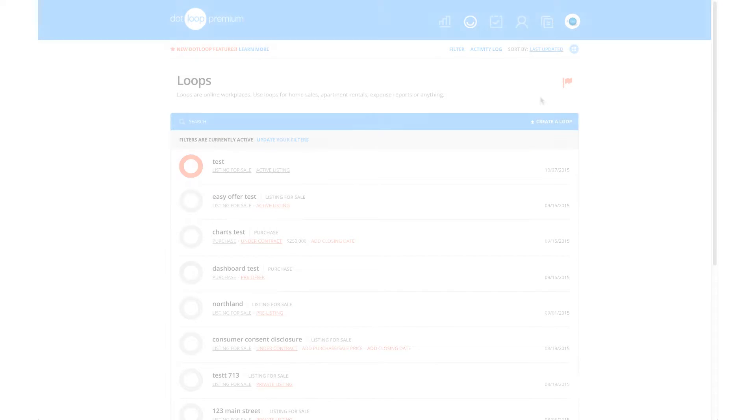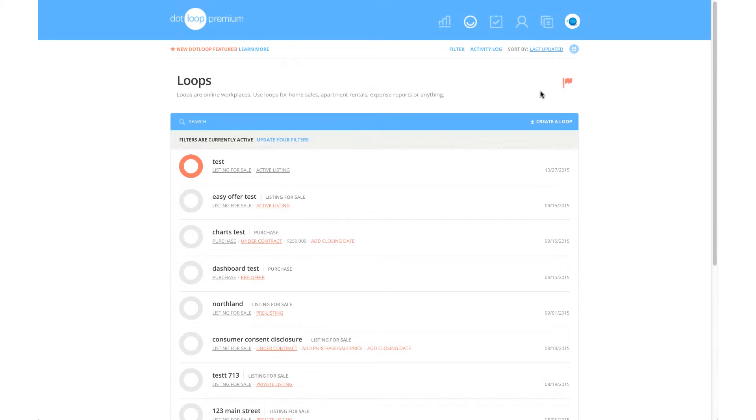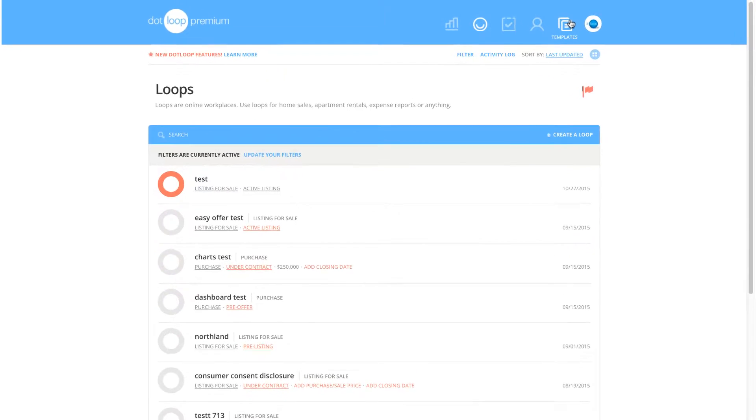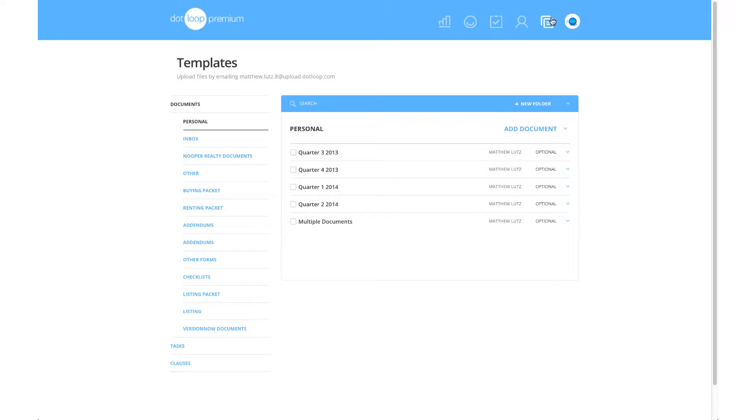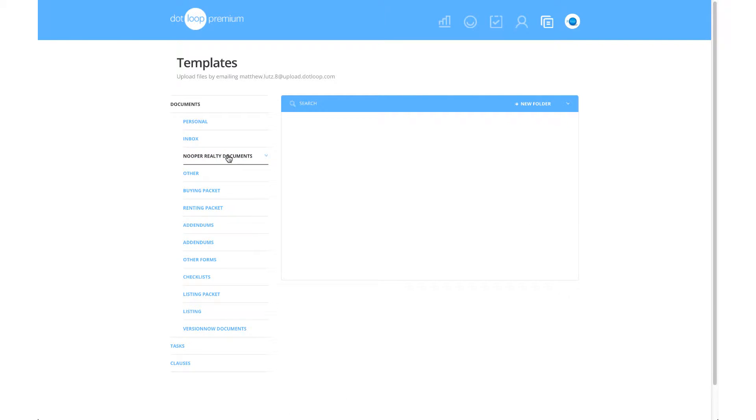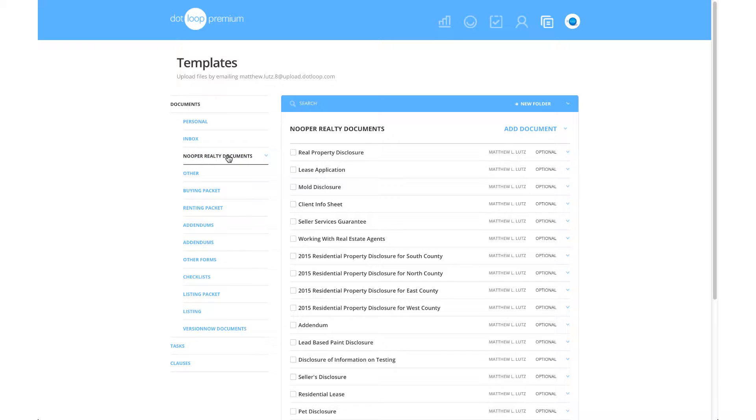One of the most helpful features in your Dotloop account is the use of templates. If you are a member of a brokerage or association who has an agreement with Dotloop, you'll have access to numerous templates to help facilitate your real estate transaction.